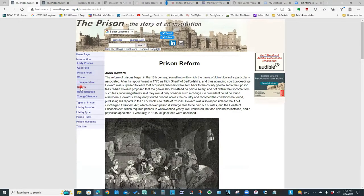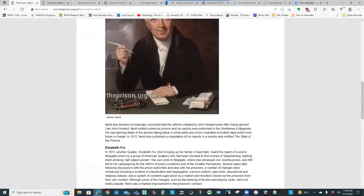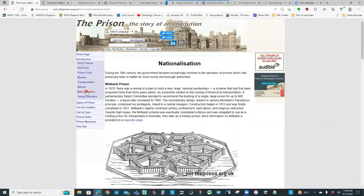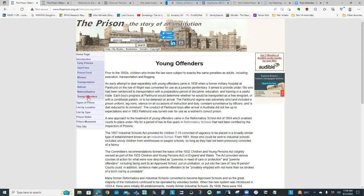He also has a section talking about prison reform, which he says began in the 18th century, looking at the state of the prisons and what needed to be done to improve them. There's a page on the national prisons — the ones that came under the control of the government — and that started in the 19th century. He also has a section on young offenders and how that spun off into the reformatory schools, with links from this website to information on his children's website for the reformatory and industrial schools.